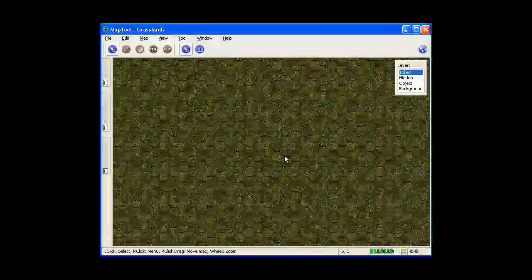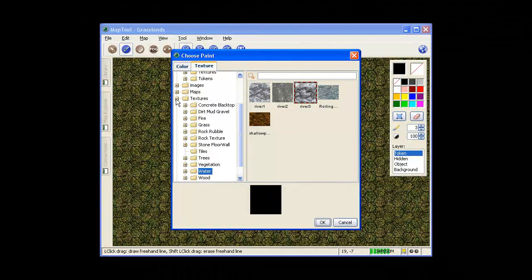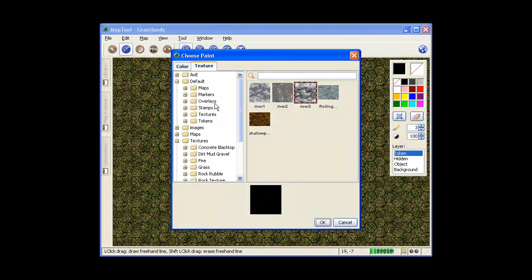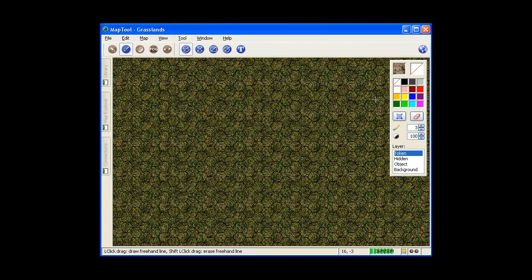One of the first things I'm going to do is close this out and make a road and a river. First I'm going to go to the Default Textures and use Aired, that's a good gravelly road.